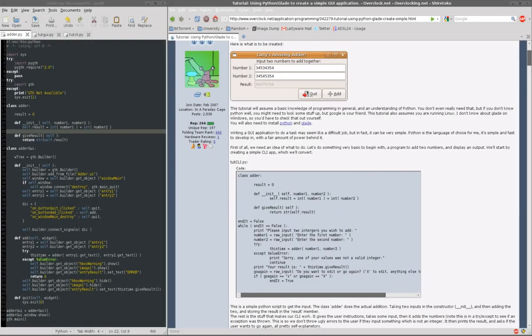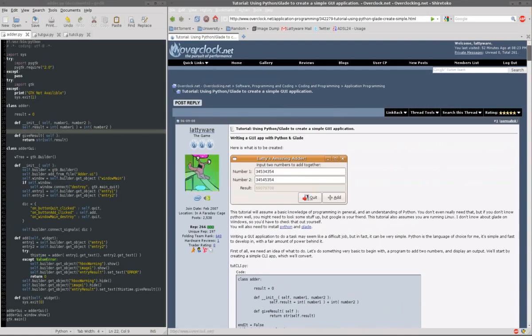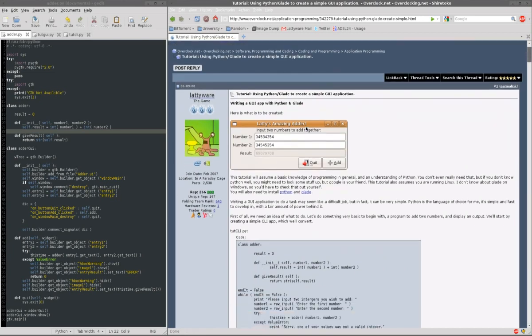Hello, my name is Gareth Latte and this is a screencast which will go through the tutorial that I posted on the Overclock.net forums for how to use Python and Glade to create a simple GUI application.